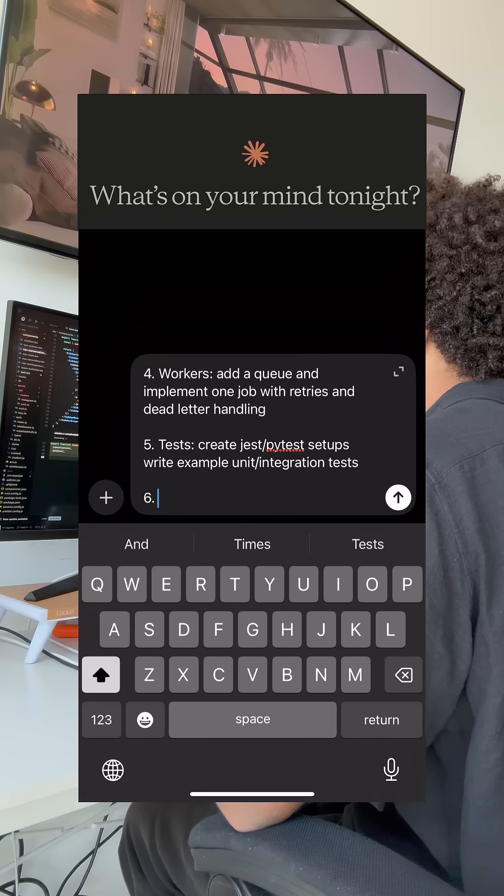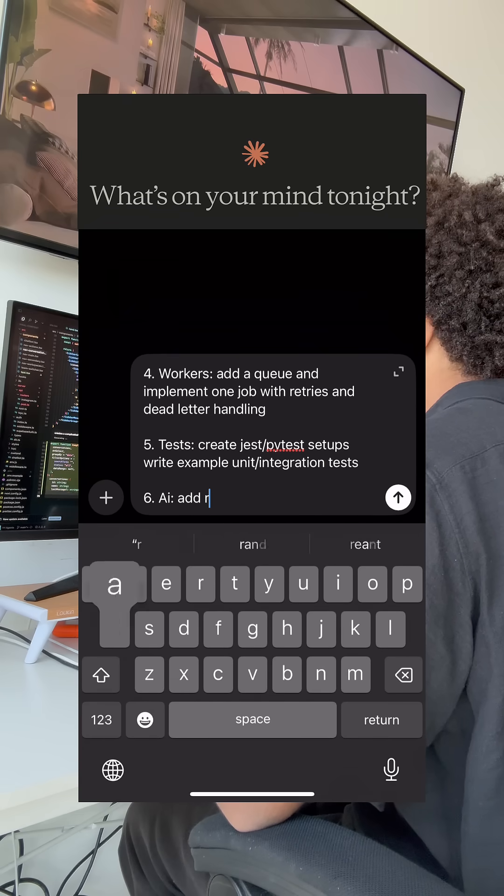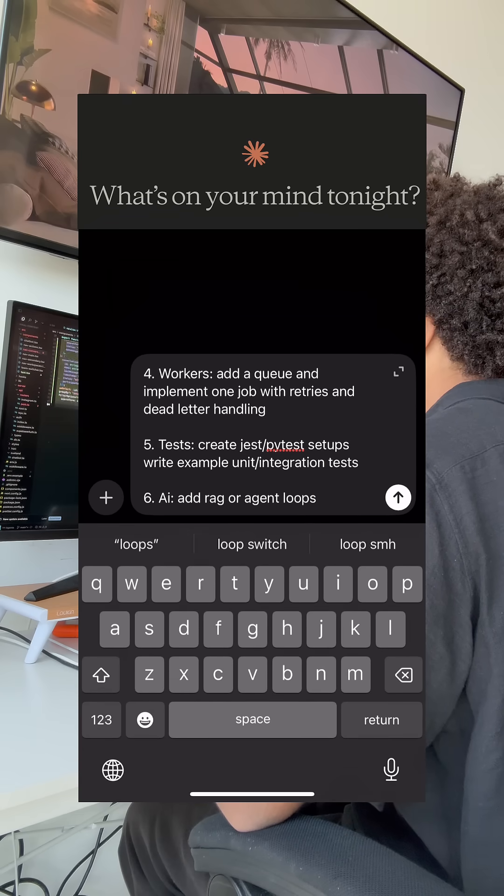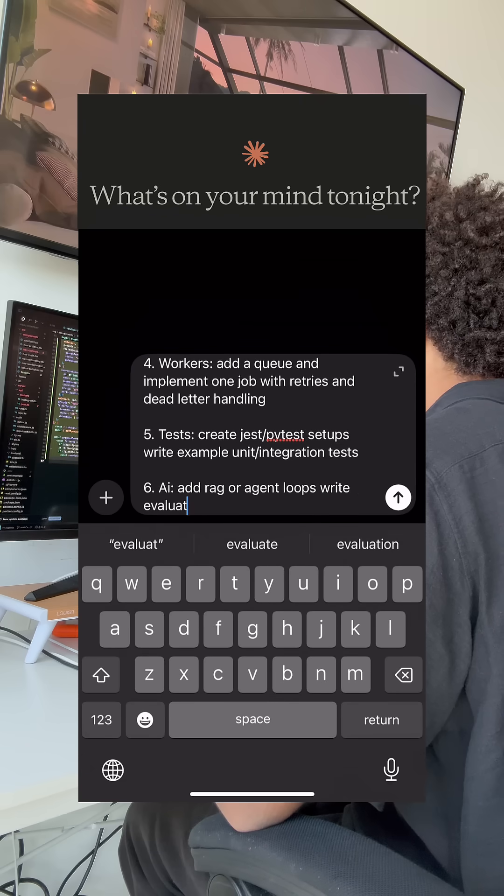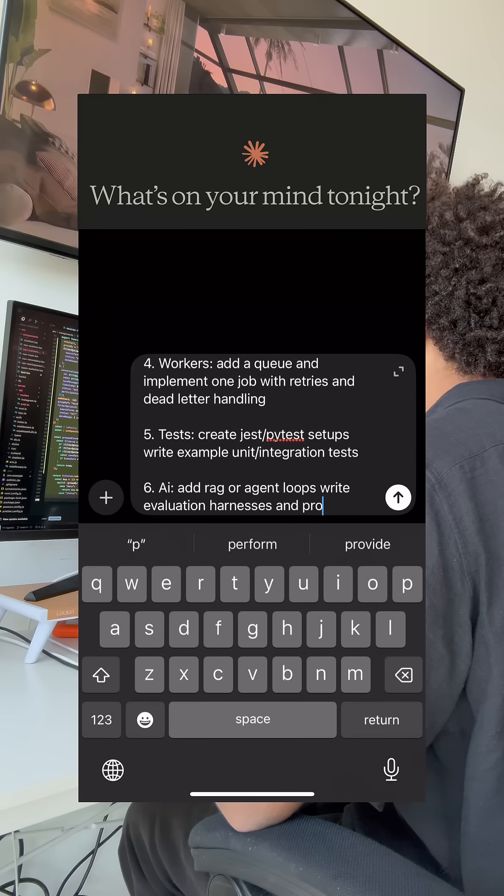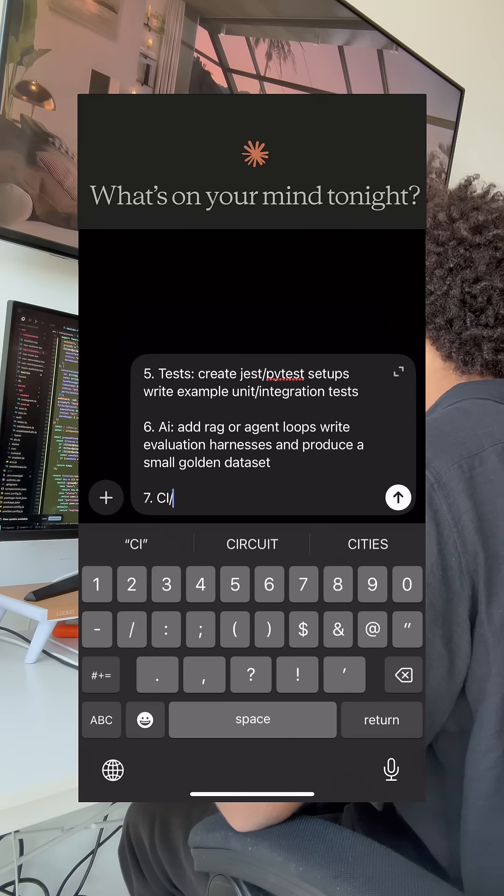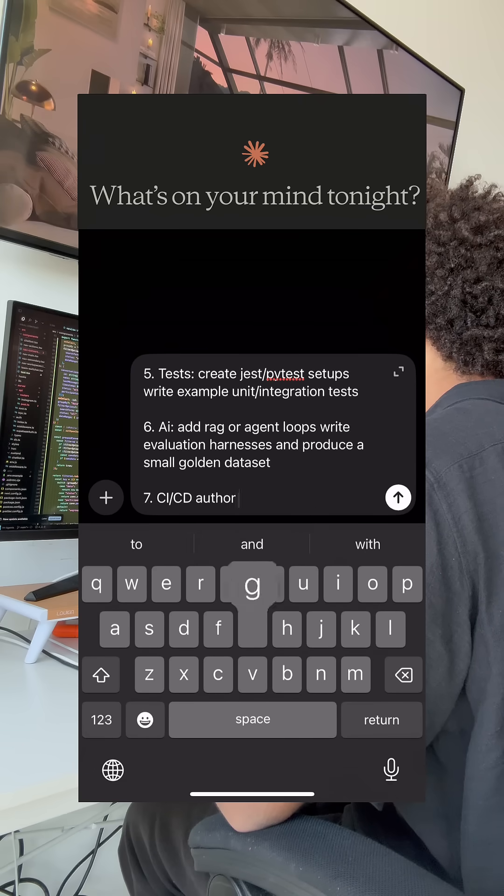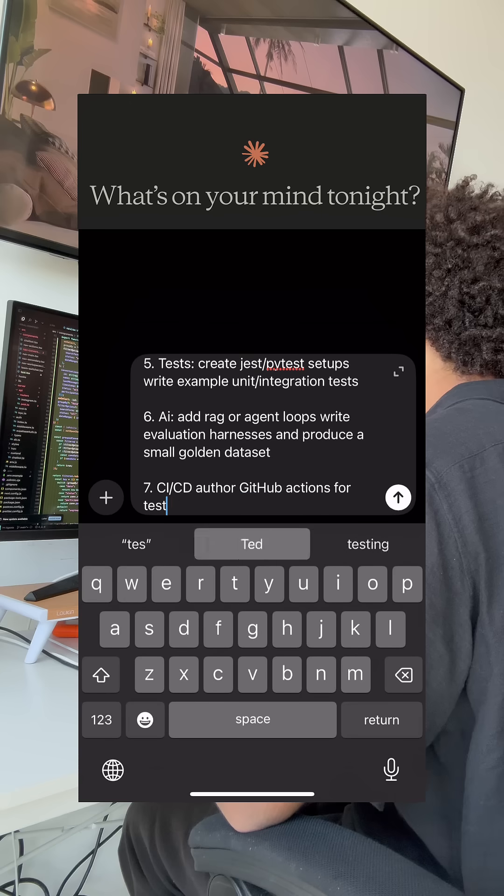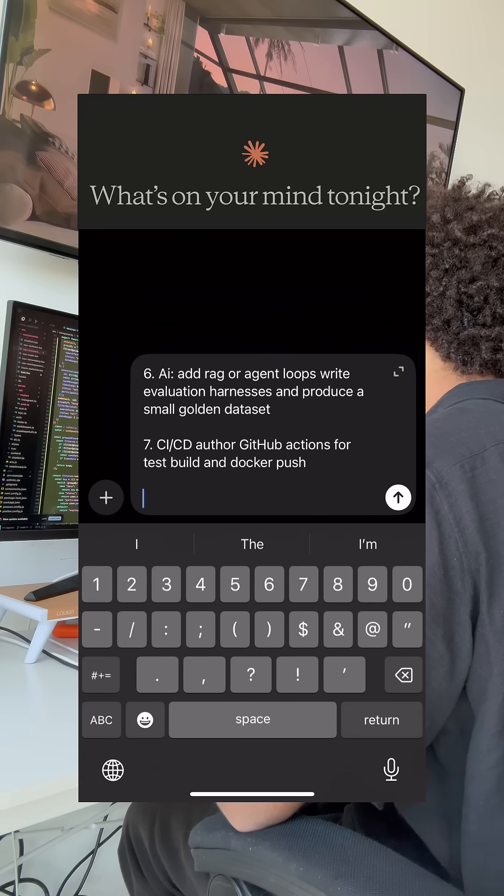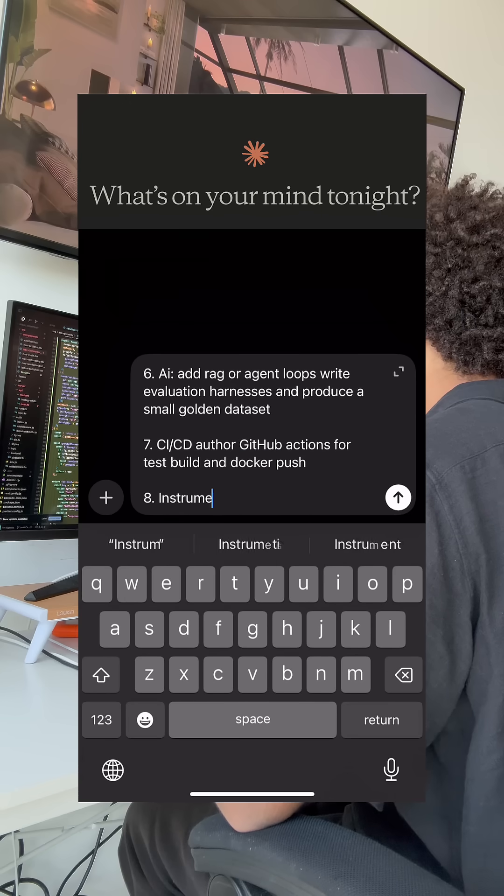Six, AI. Add RAG or agent loops. Write evaluation harnesses and produce a small golden dataset. Seven, CI/CD. Author GitHub actions for tests, build, and Docker push.